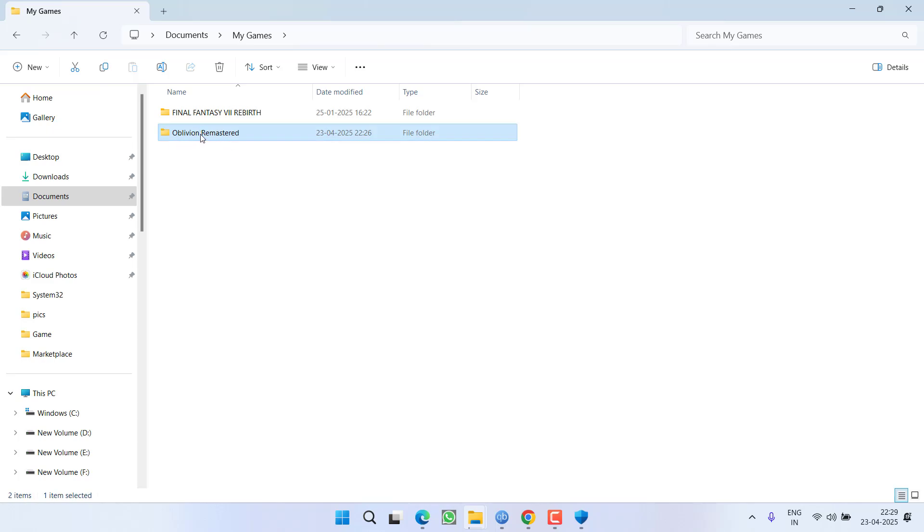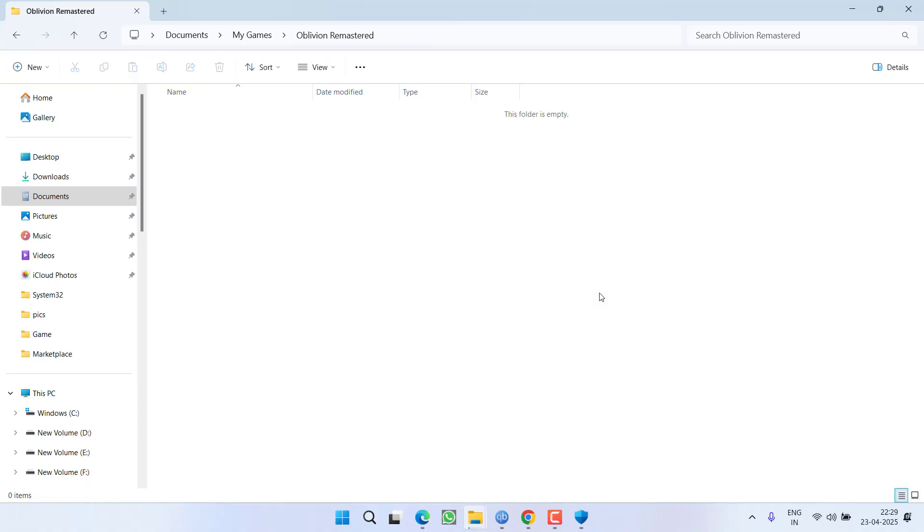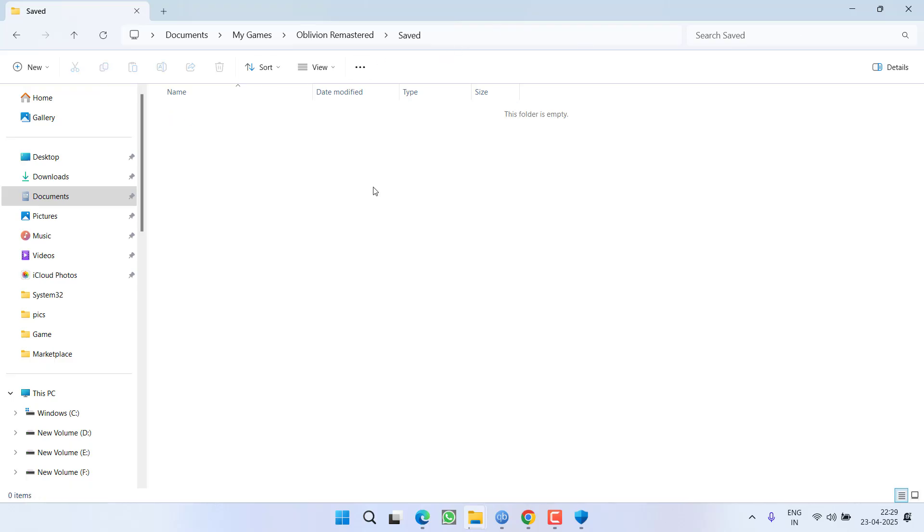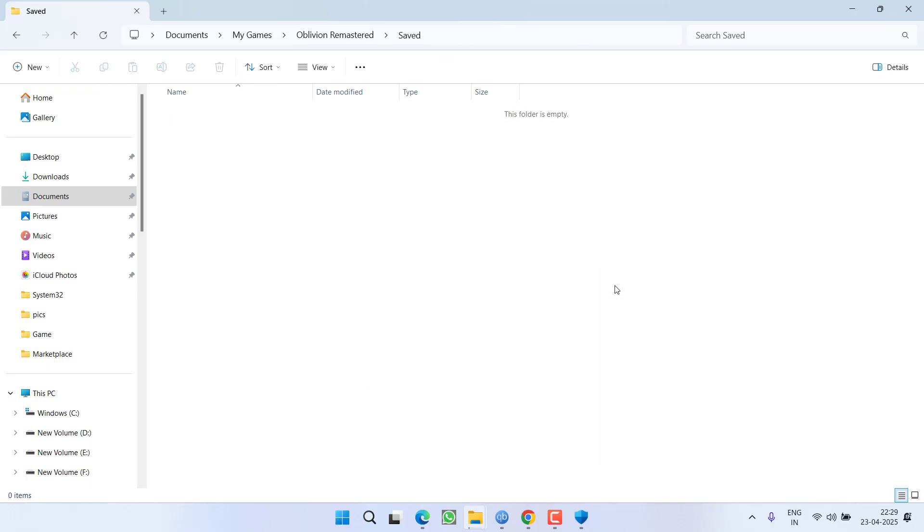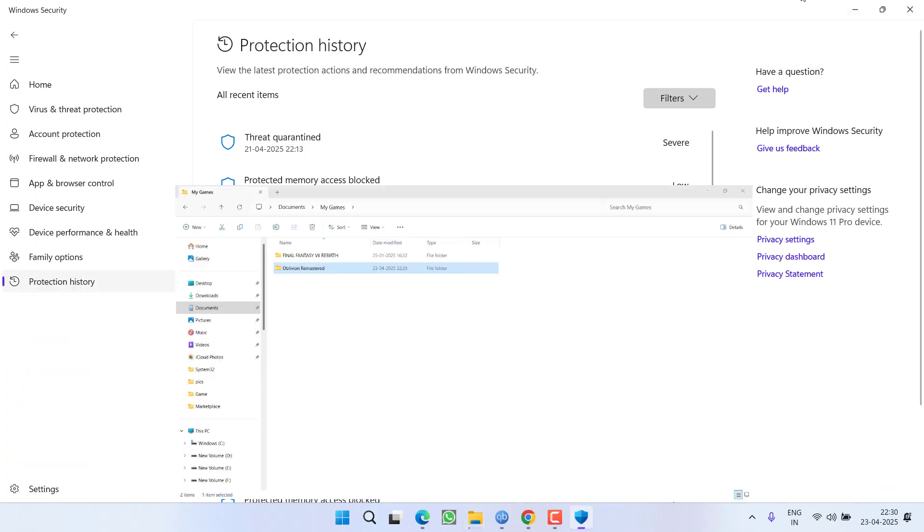After you create this particular folder, open it. If it is empty, then you need to create a new folder and this time give it a name Saved. Again, open this folder and create a new folder and give it a name Save Games. Hit the Enter key. That's all you have to do.